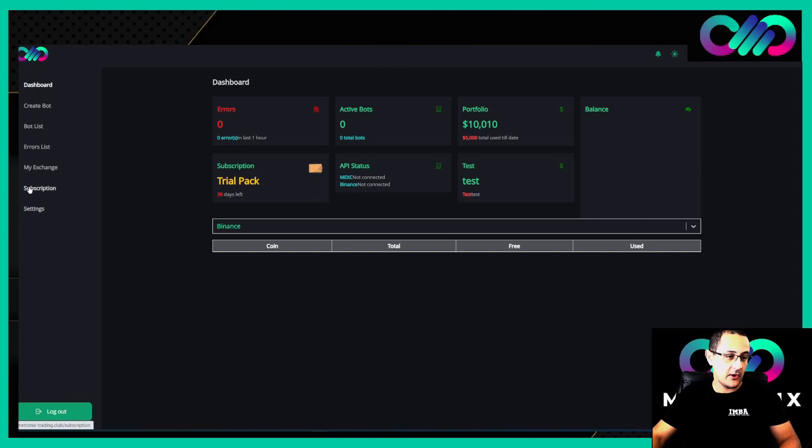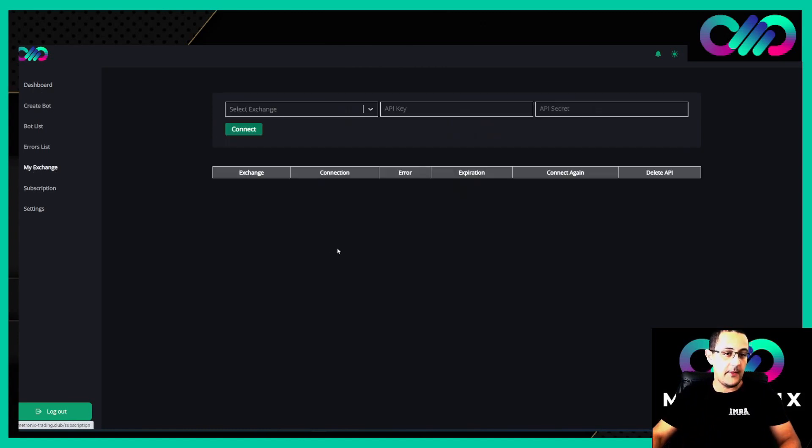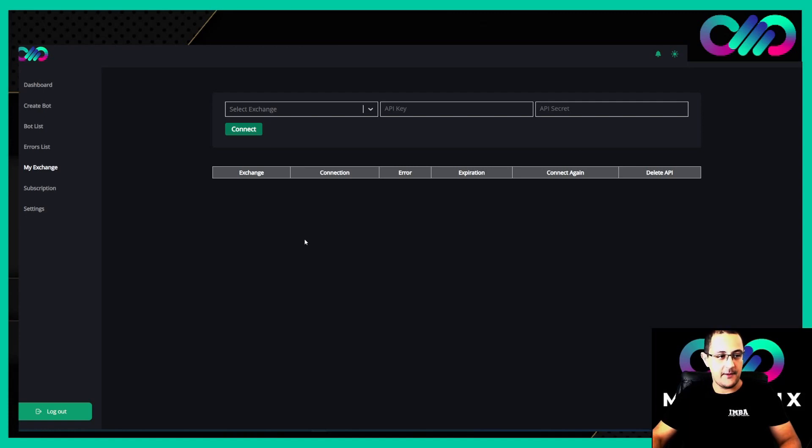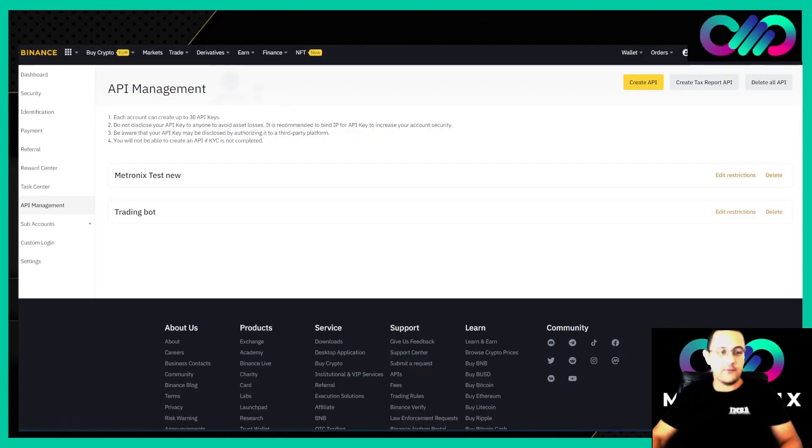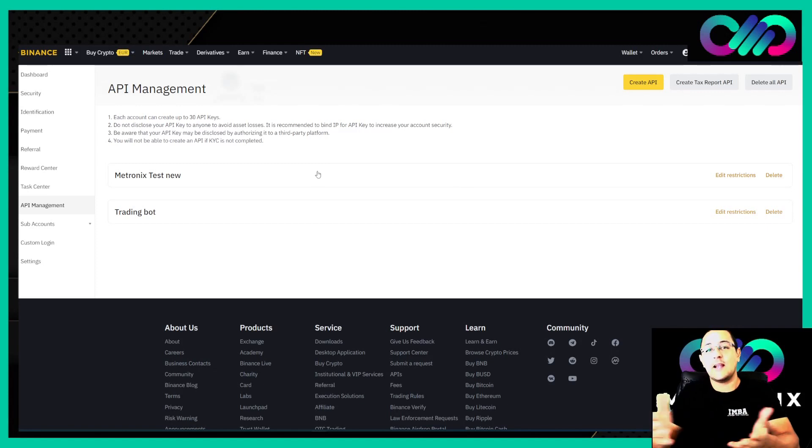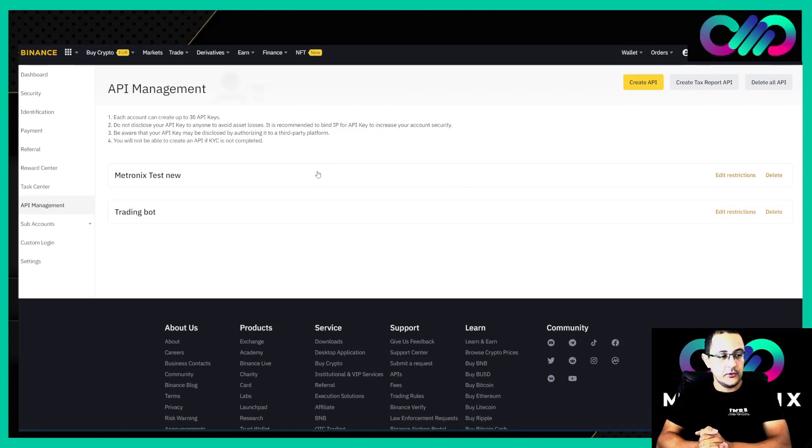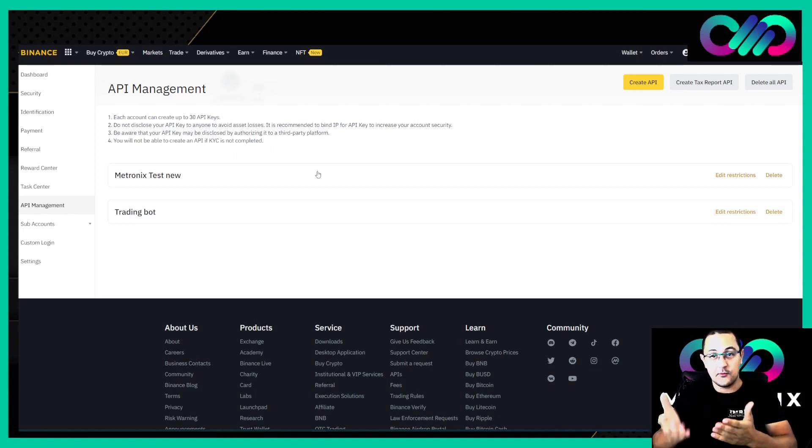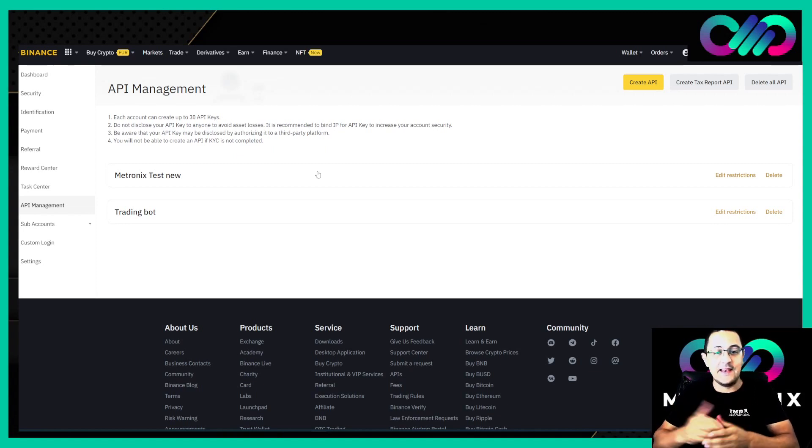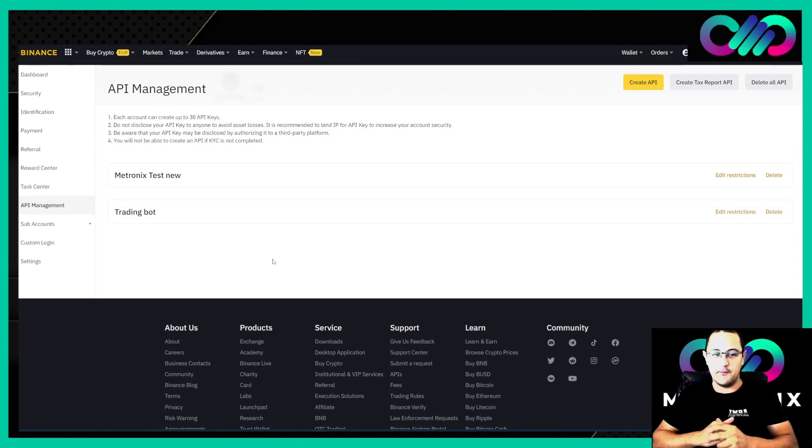This is now the first step. You see here in the menu My Exchange, and here we can save the API. Now let's go ahead. We need to log in to our Binance account or the account you want to connect with Metronix.